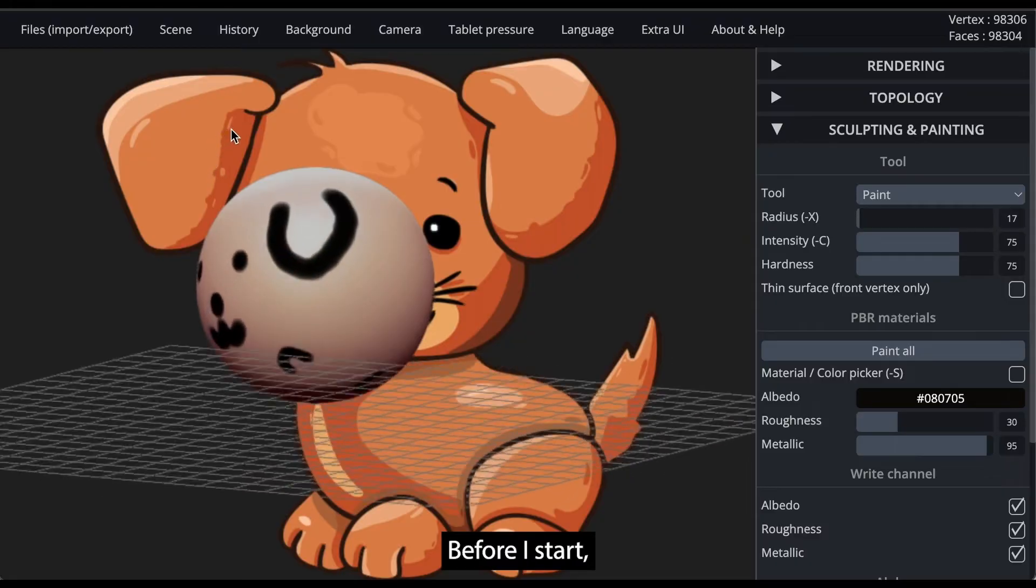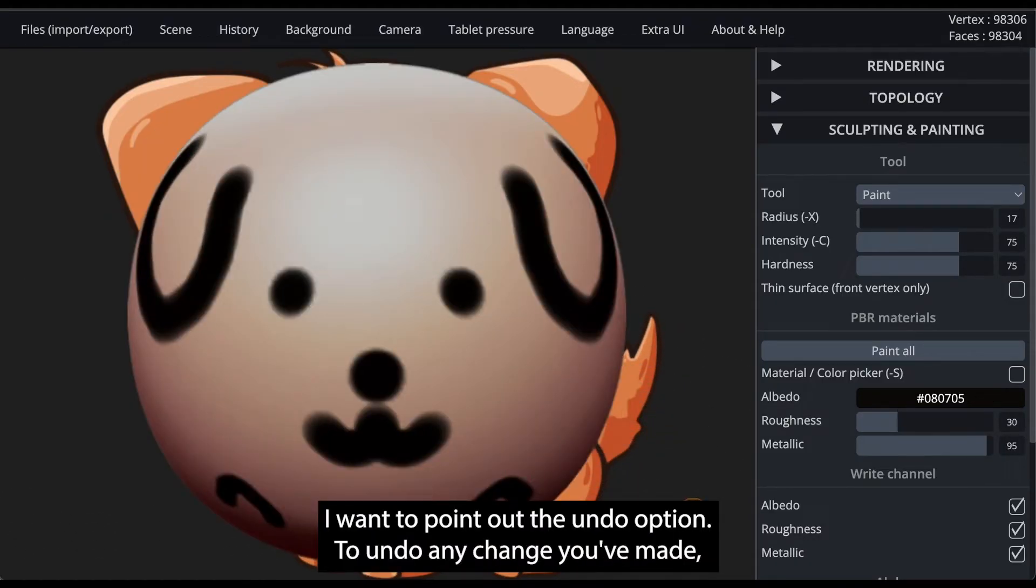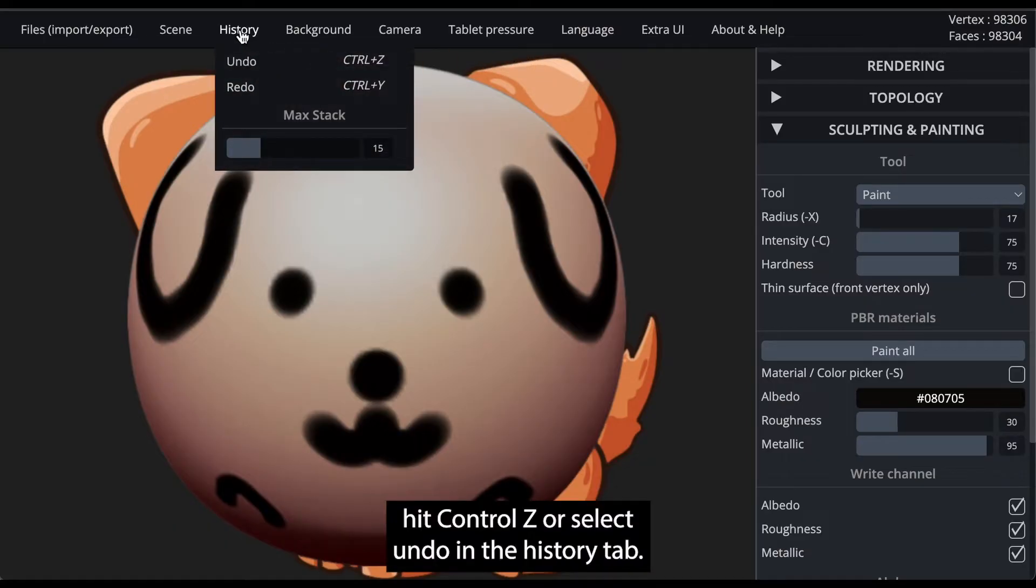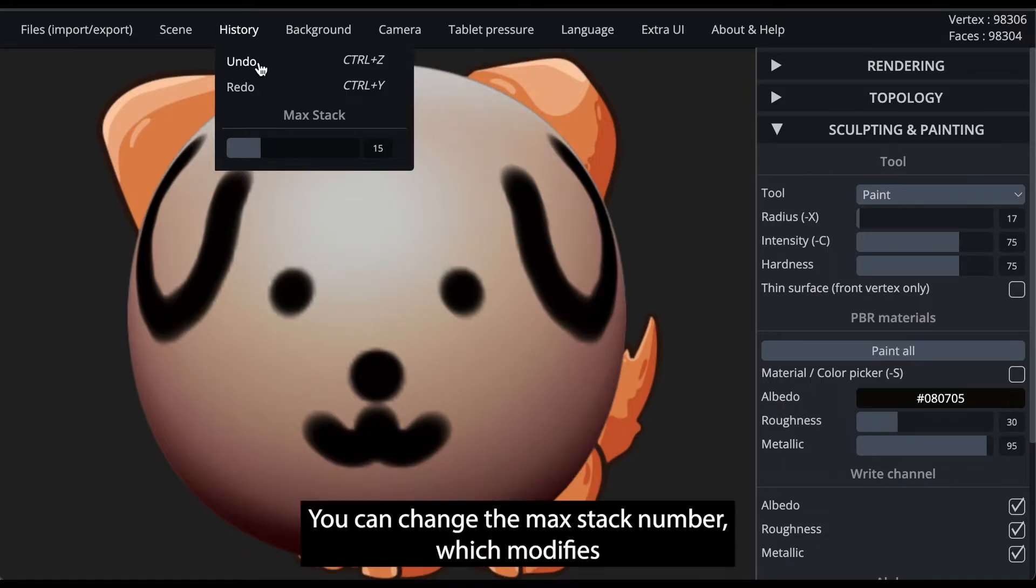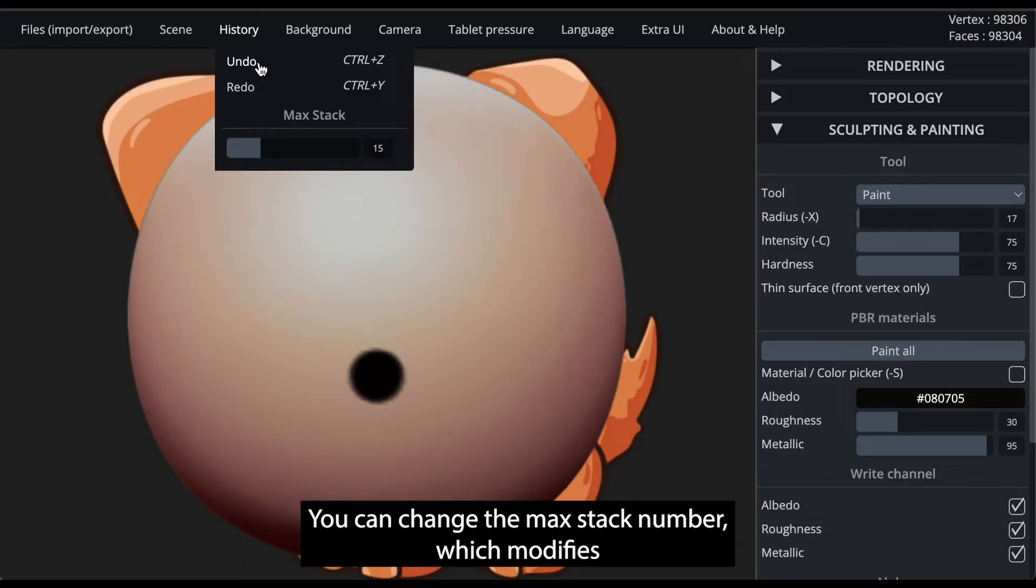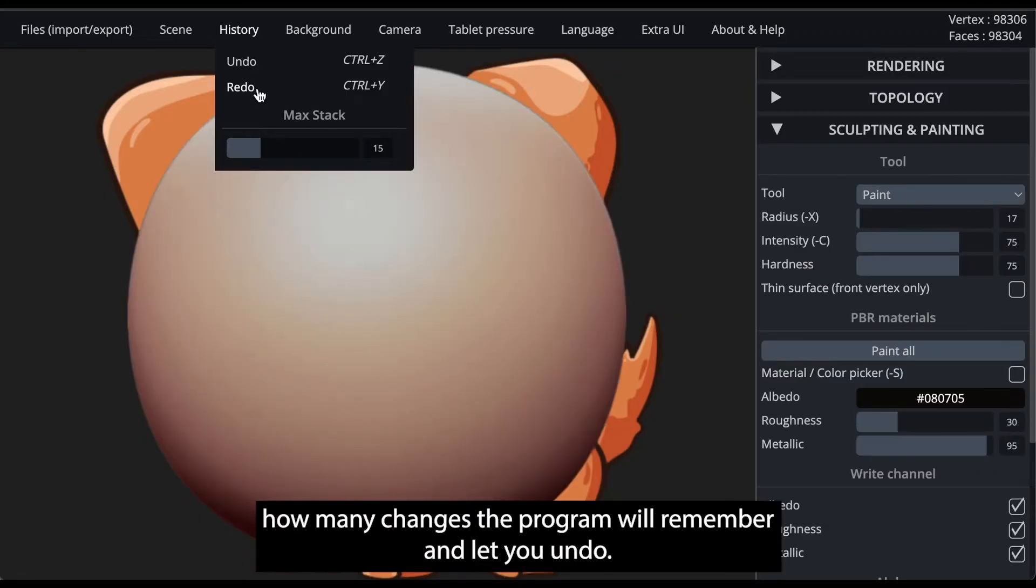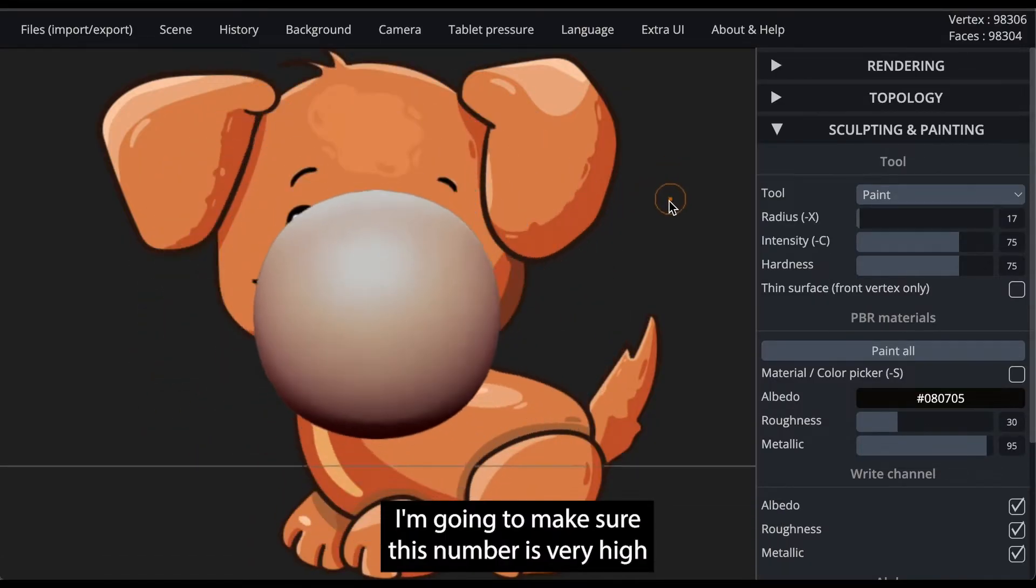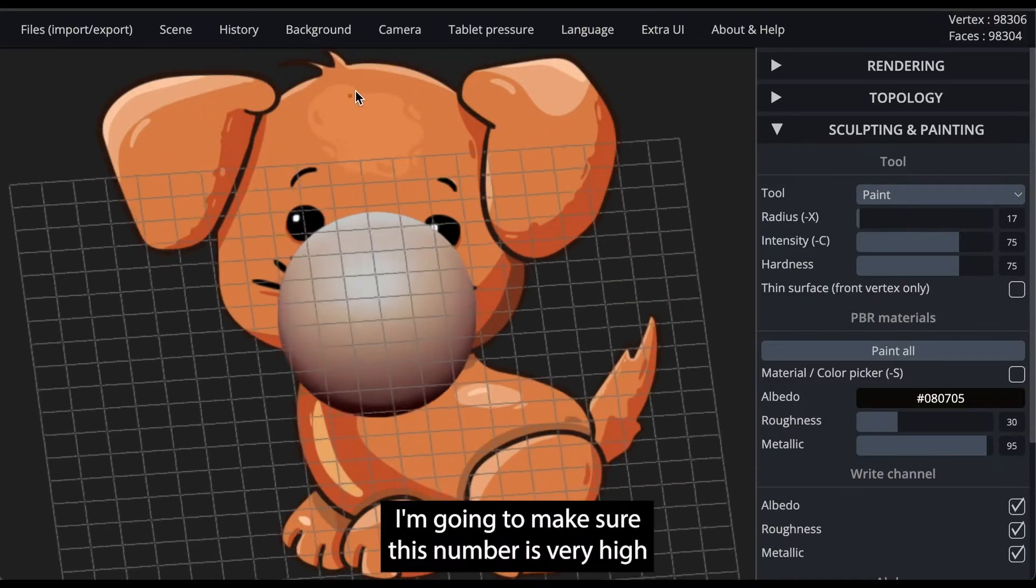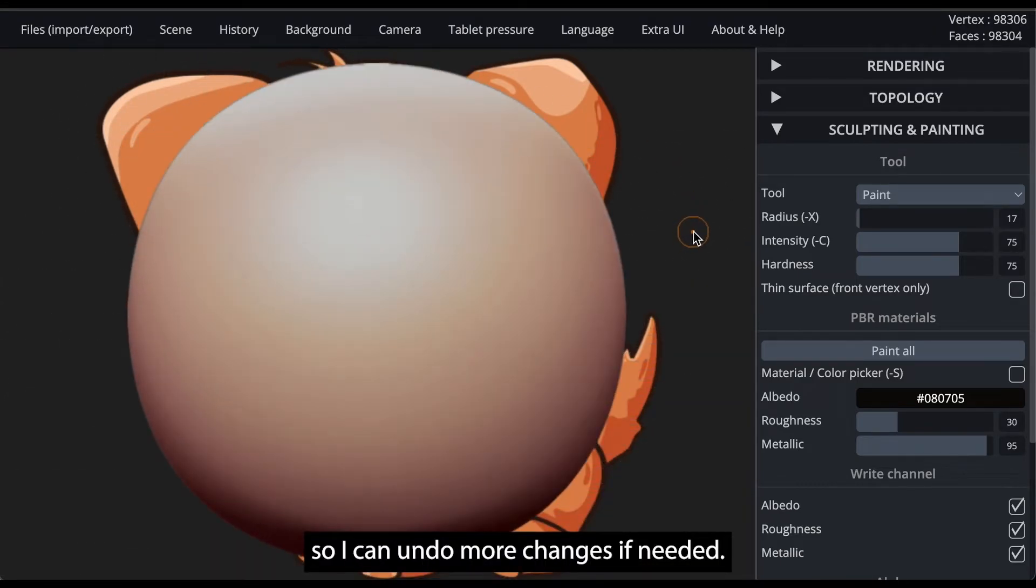Before I start, I want to point out the undo option. To undo any change you've made, hit Ctrl+Z or select undo in the history tab. You can change the max stack number, which modifies how many changes the program will remember and let you undo. I'm going to make sure this number is very high so I can undo more changes if needed.